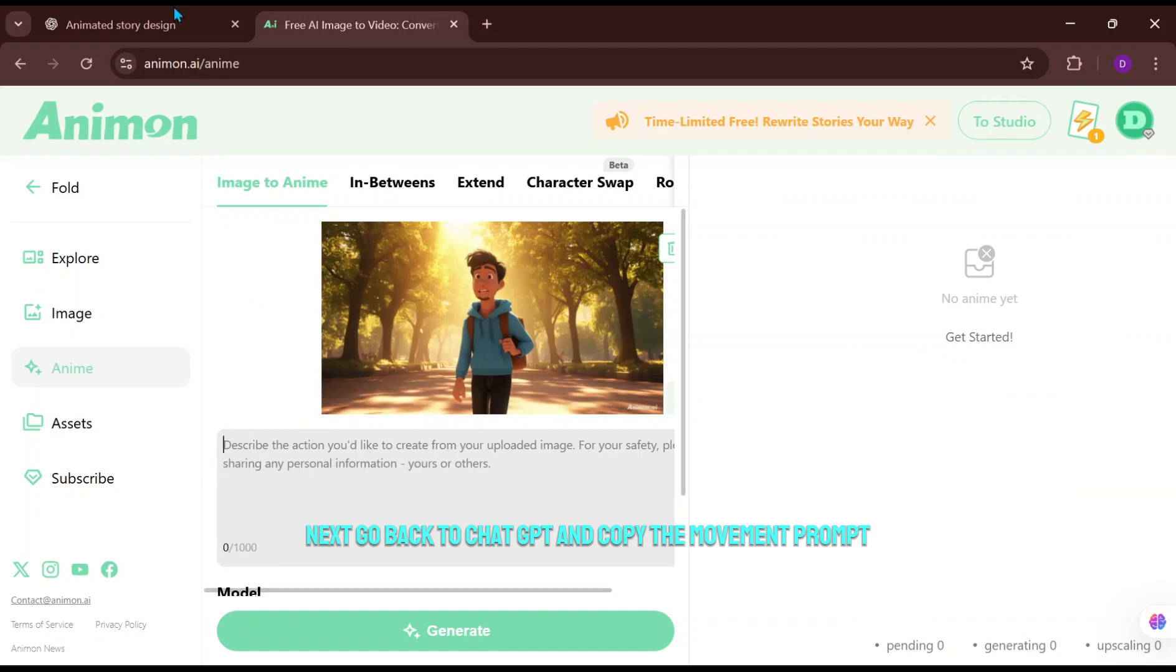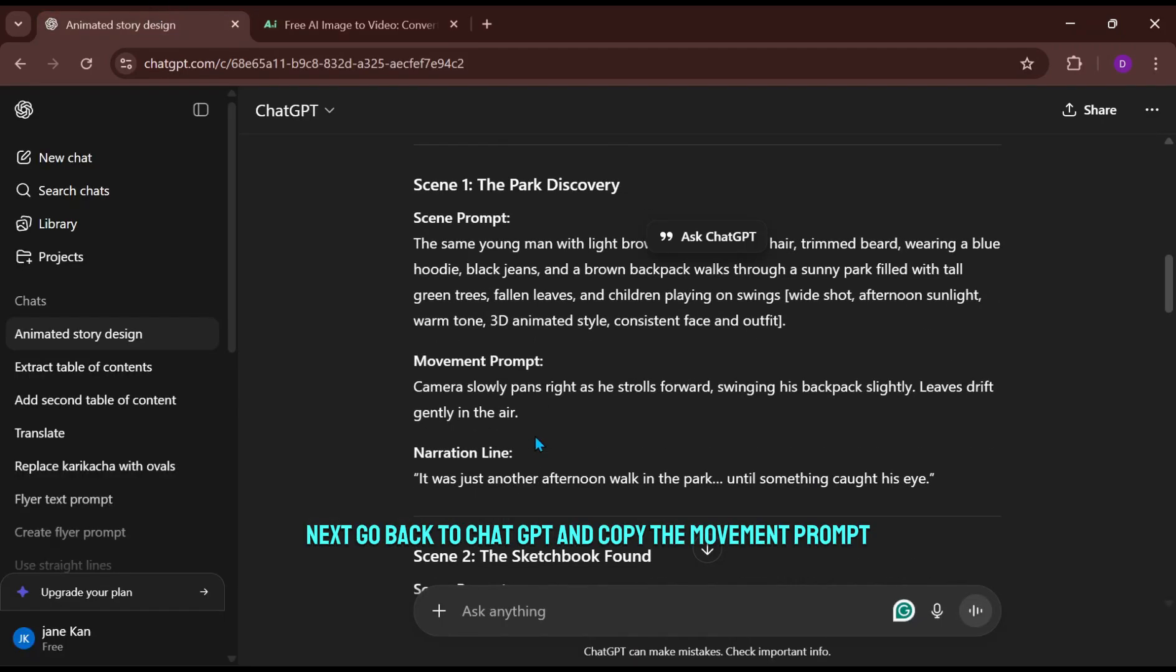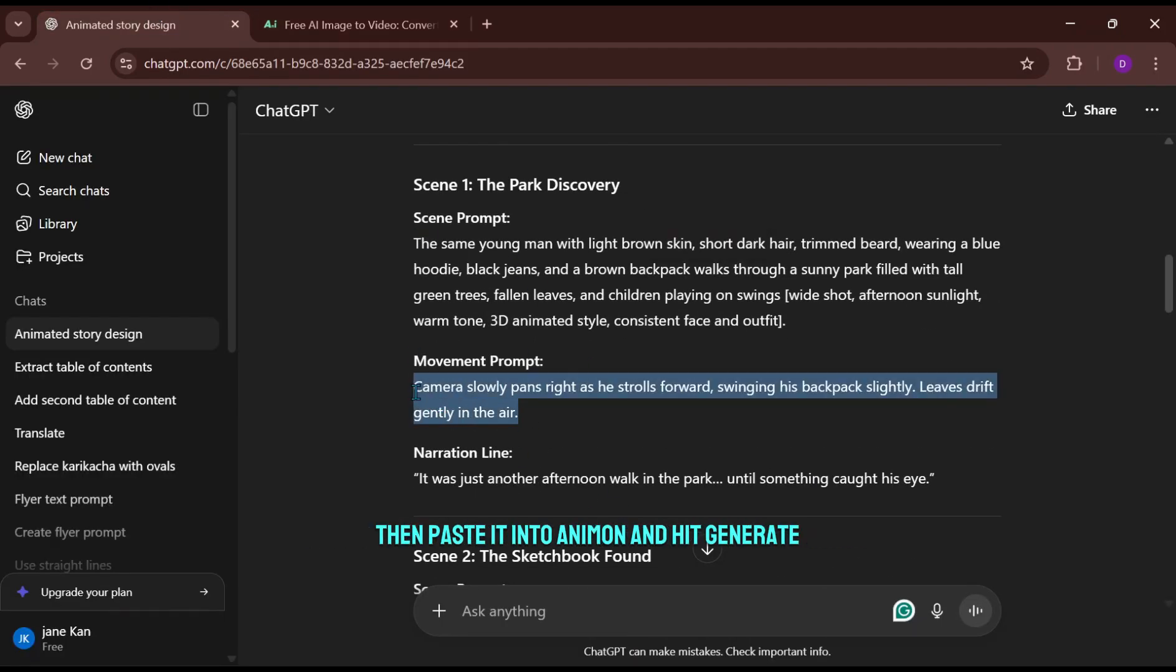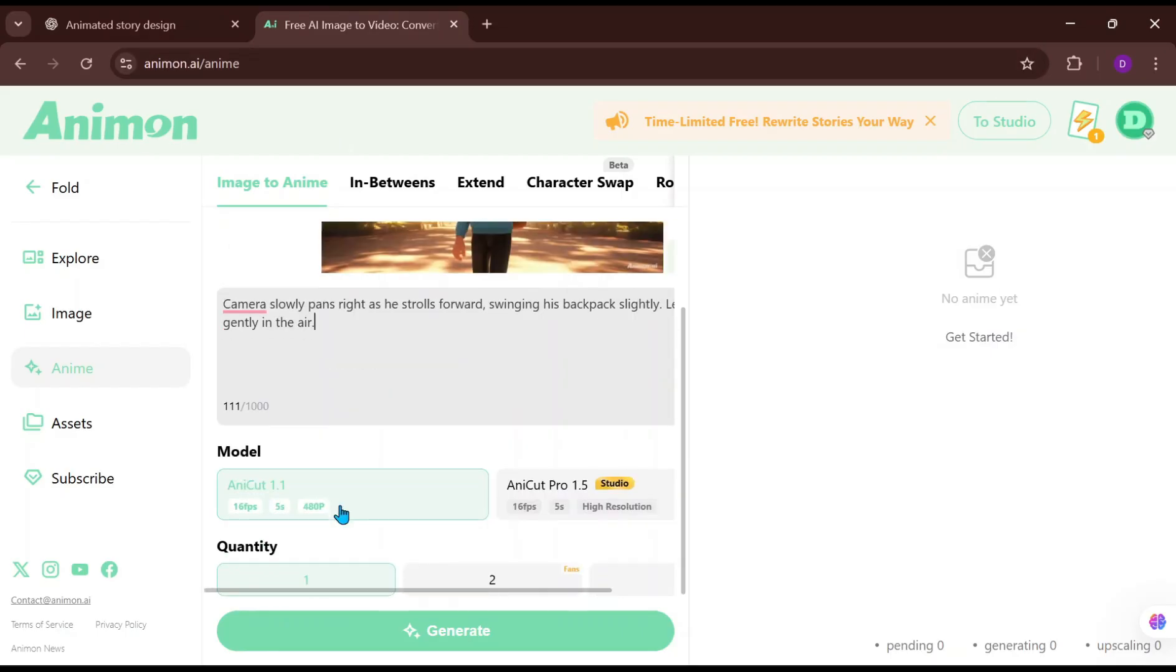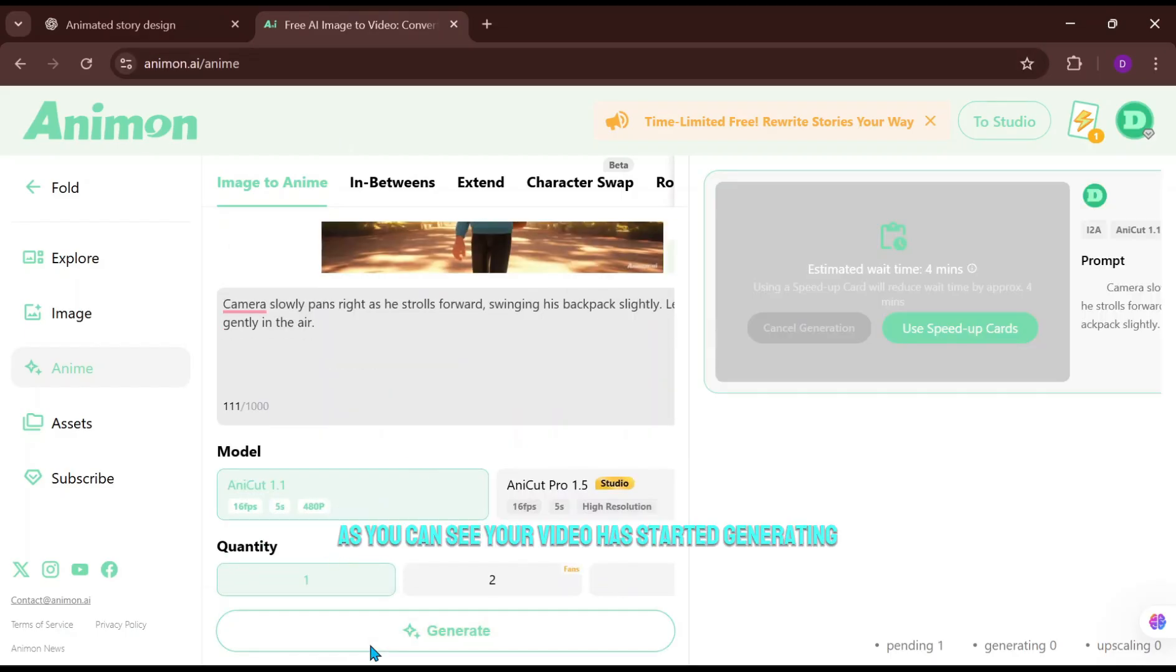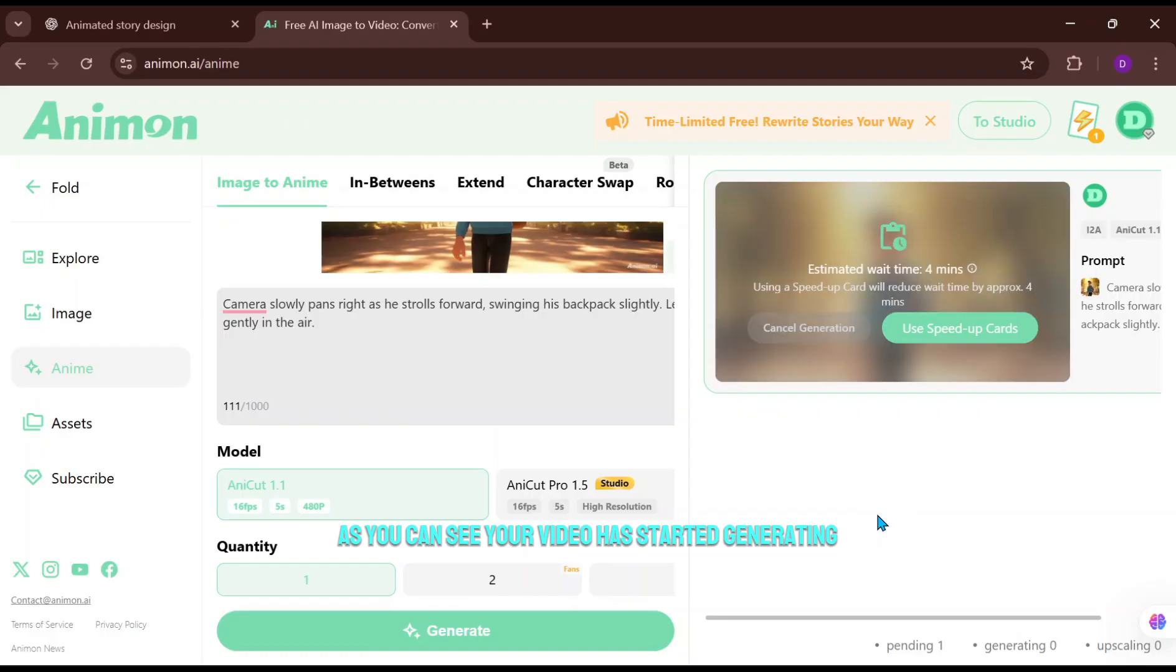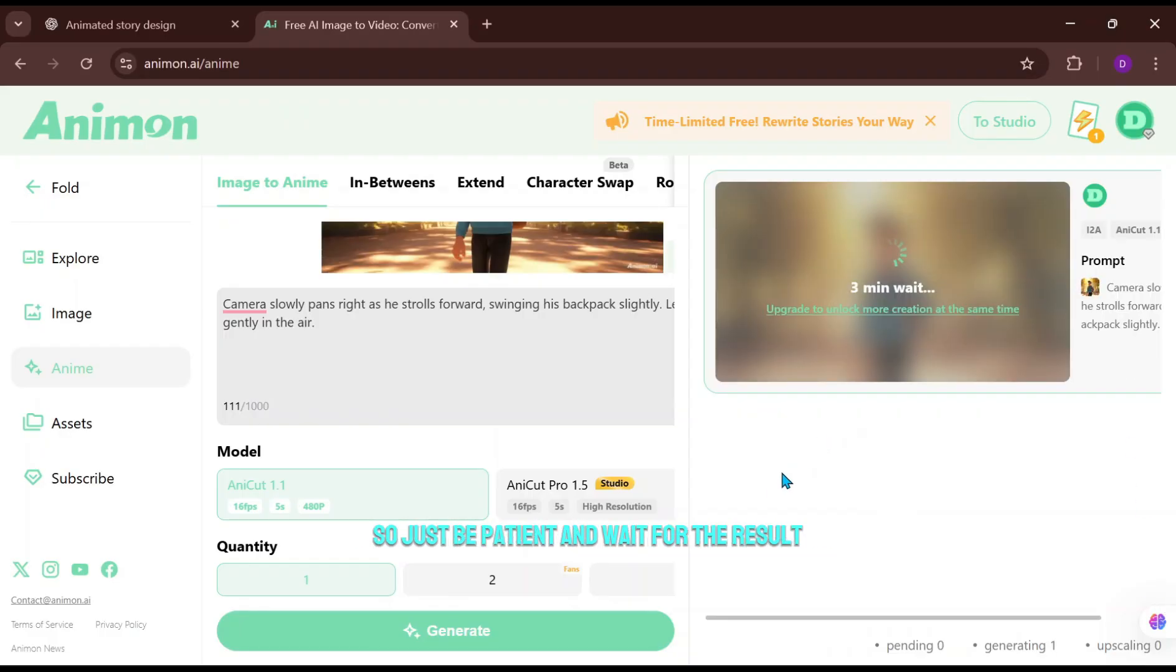Next, go back to ChatGPT and copy the movement prompt, then paste it into Animon and hit Generate. As you can see, your video has started generating. It usually takes around four minutes or less, so just be patient and wait for the result.